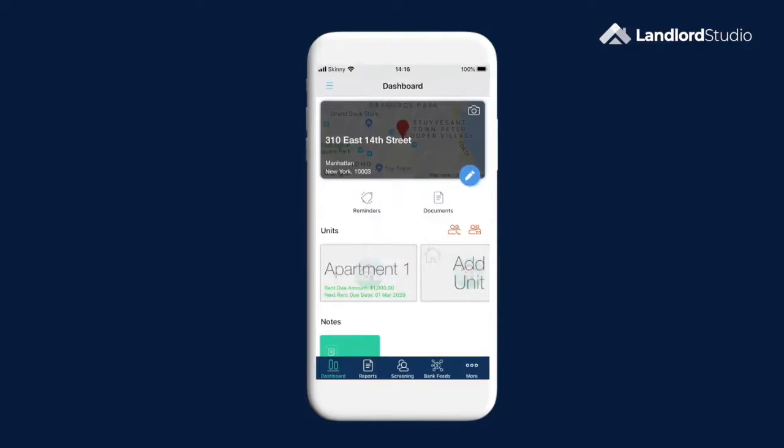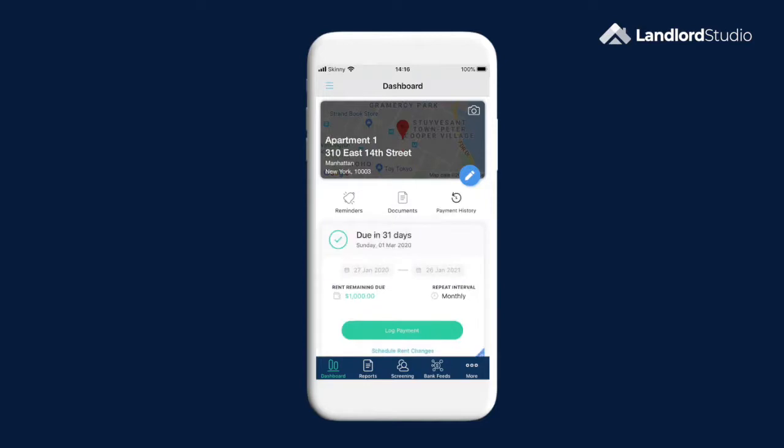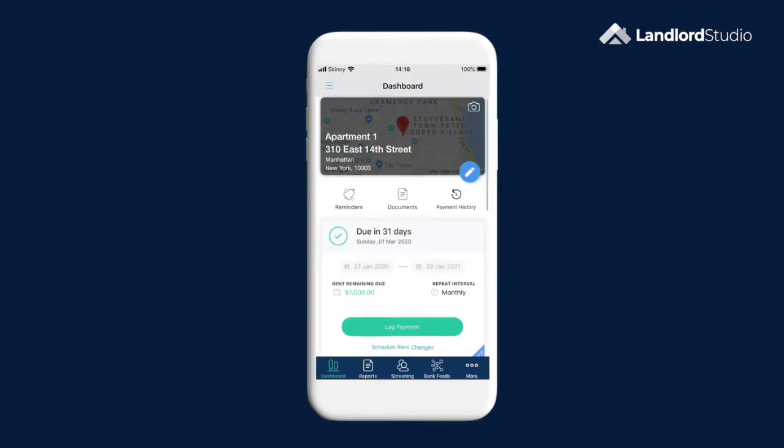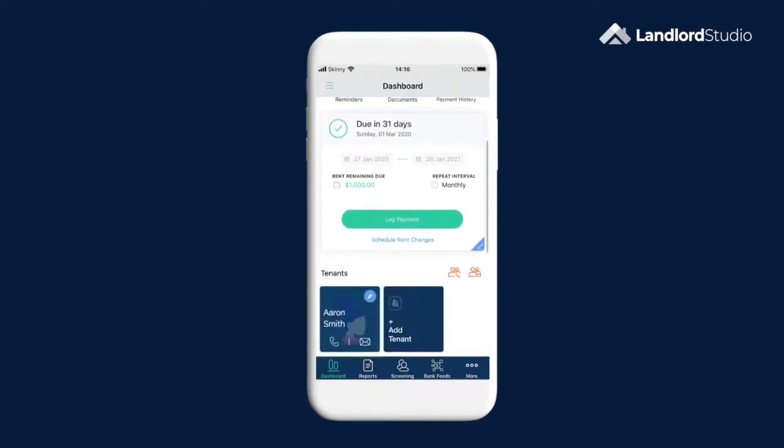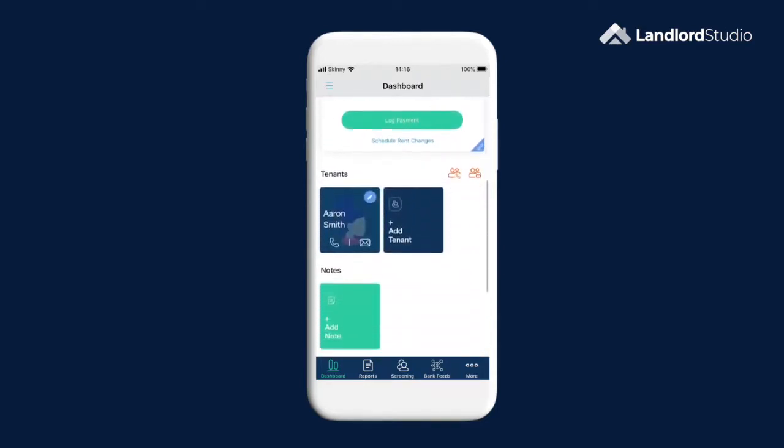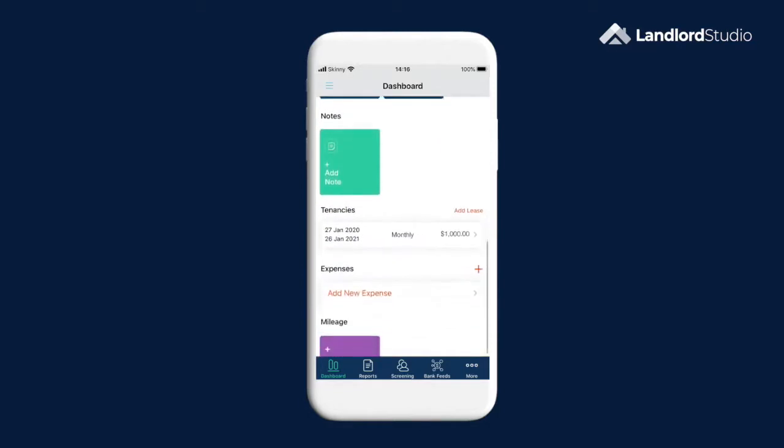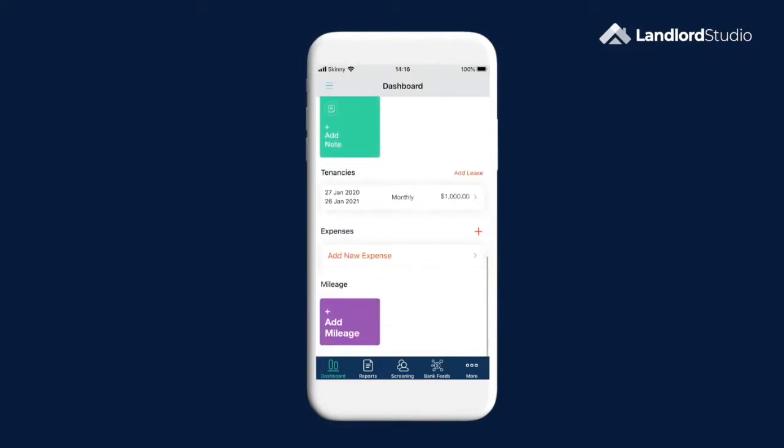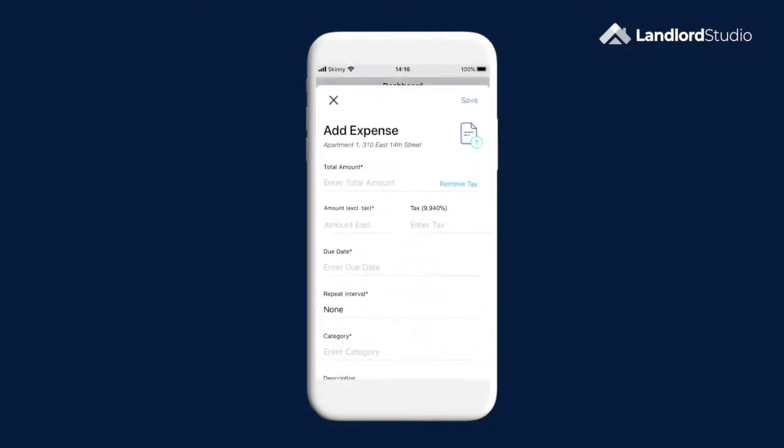To add an expense, select the level that you want to log the expense at. We're going to log it against a unit or a single family home and we're going to use apartment 1 as an example. Scroll down to the expense section and tap add new expense.